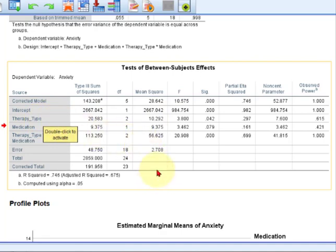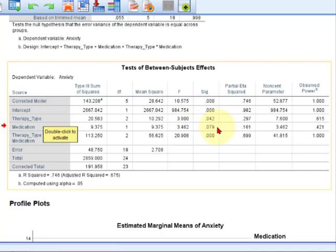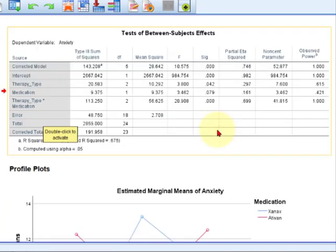Number two, medication. There was no significant difference in anxiety scores for the medication. And so we can say there was no main effect for medication, because that number is not less than 0.05.